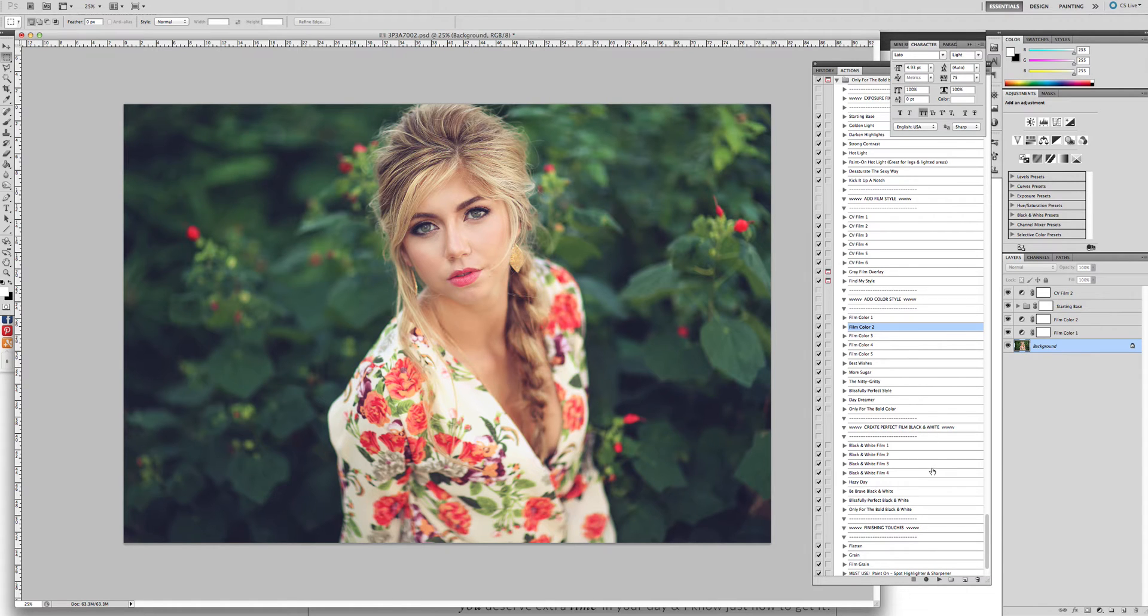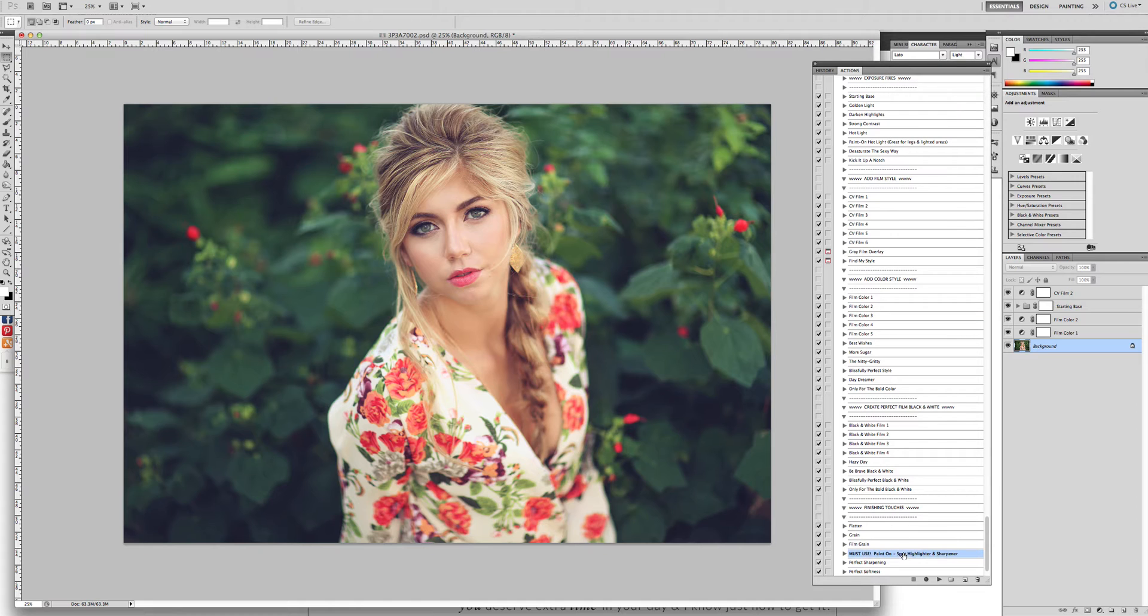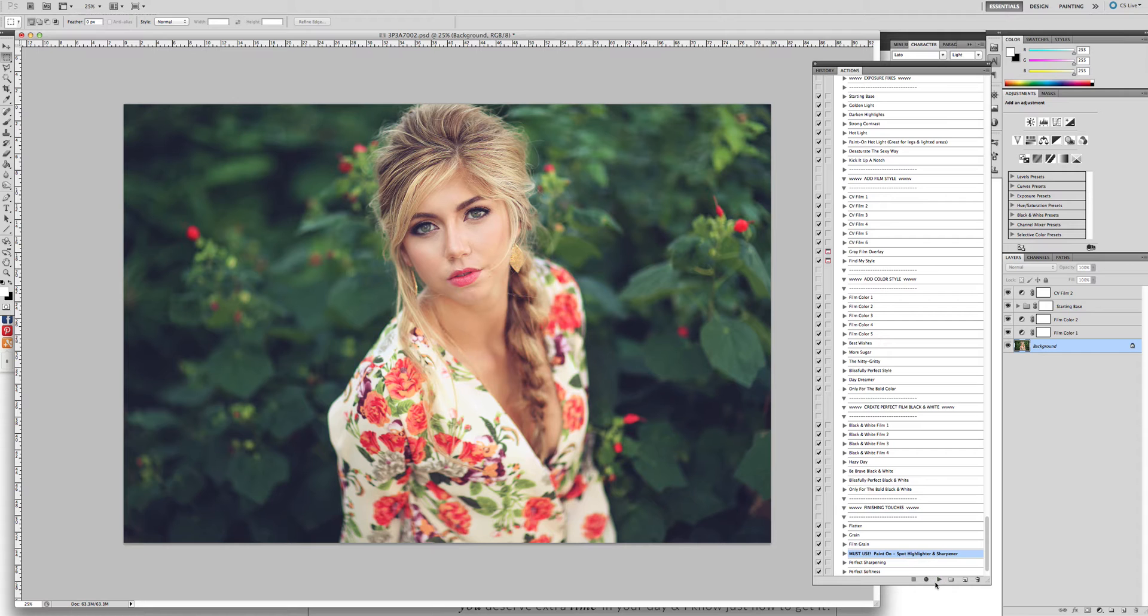But next I want to show you how to really highlight her hair and her eyes. So we're going to scroll down to the finishing touches and click on the paint on spot highlighter and sharpener and click play.